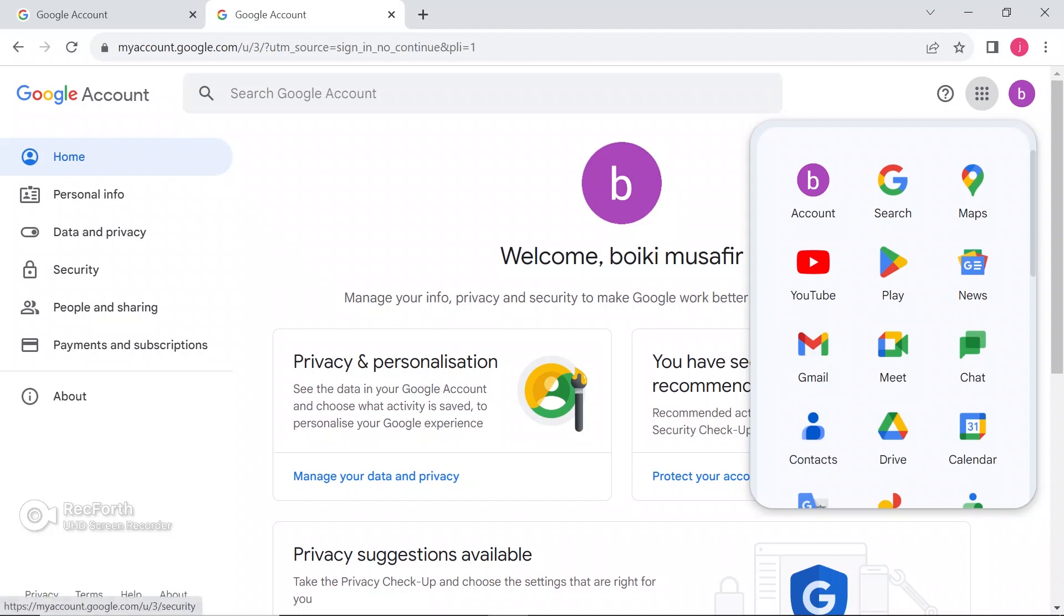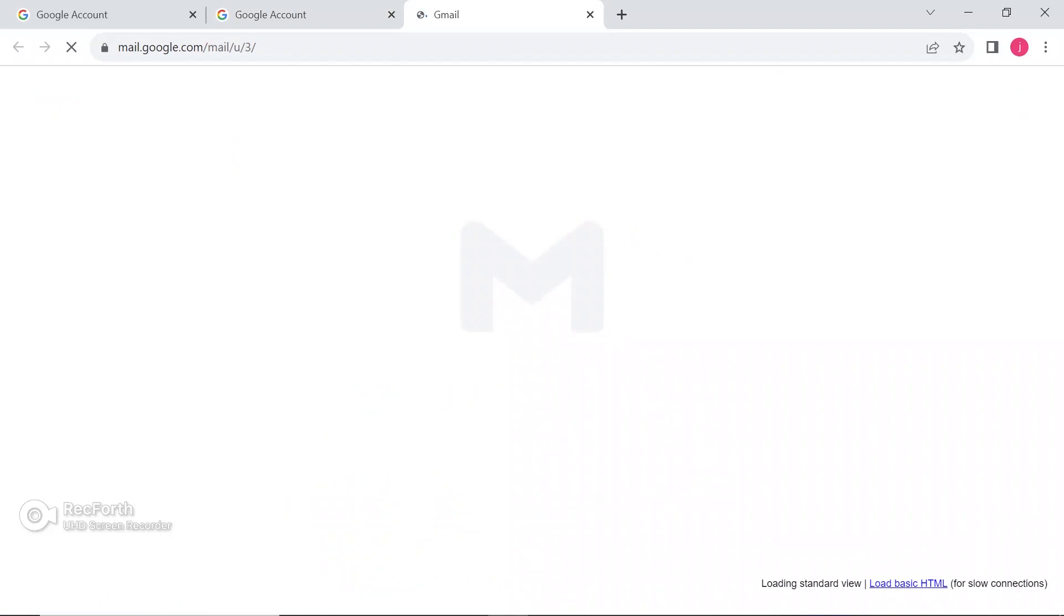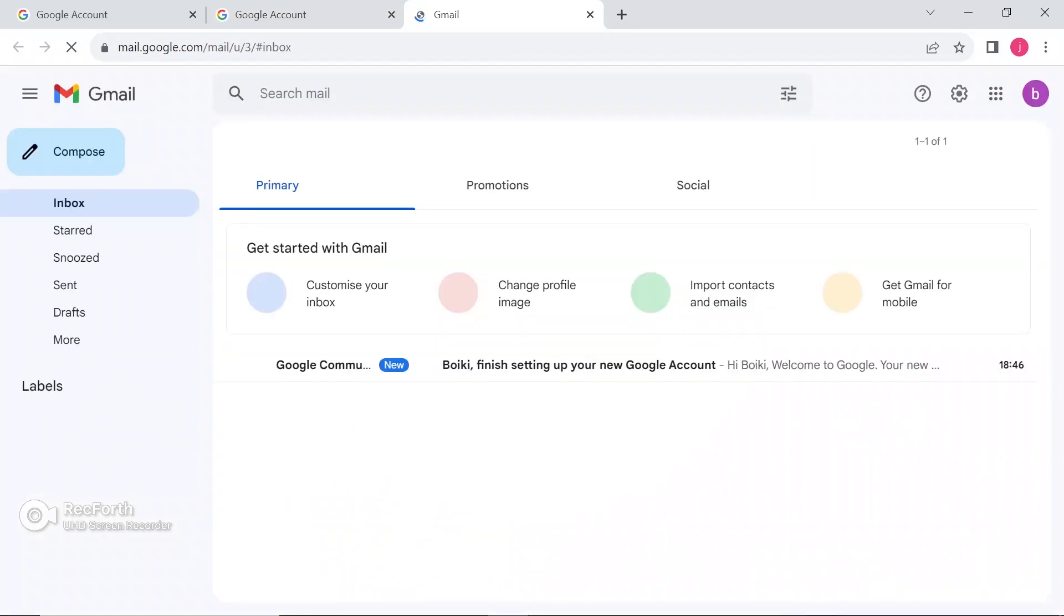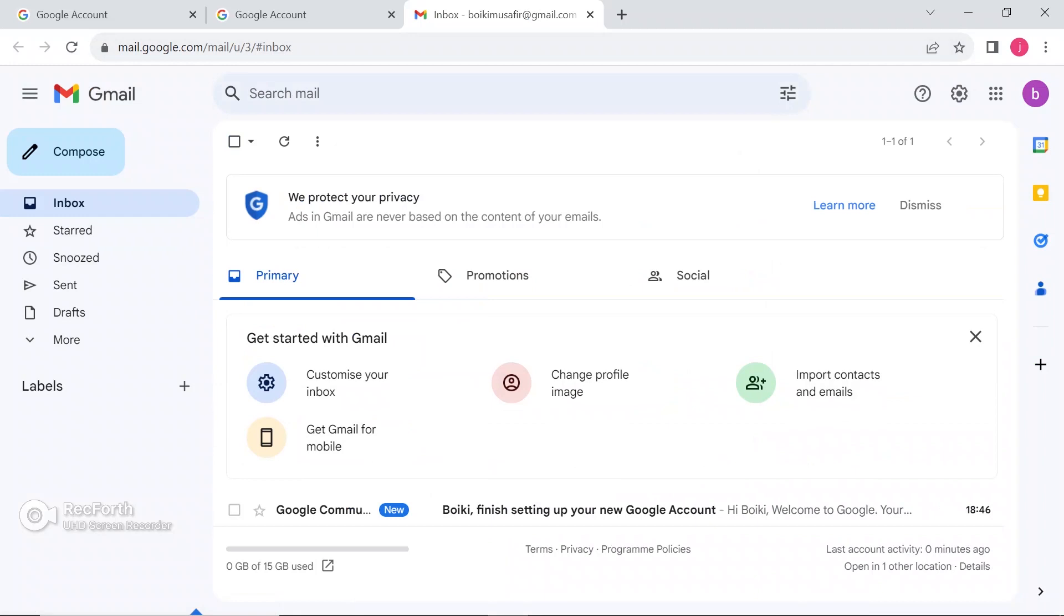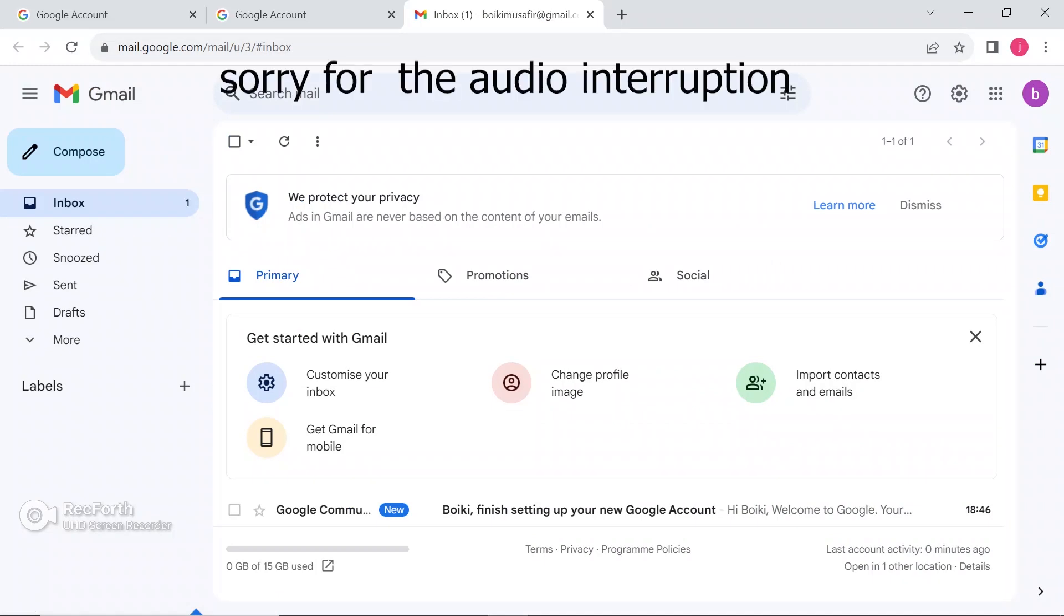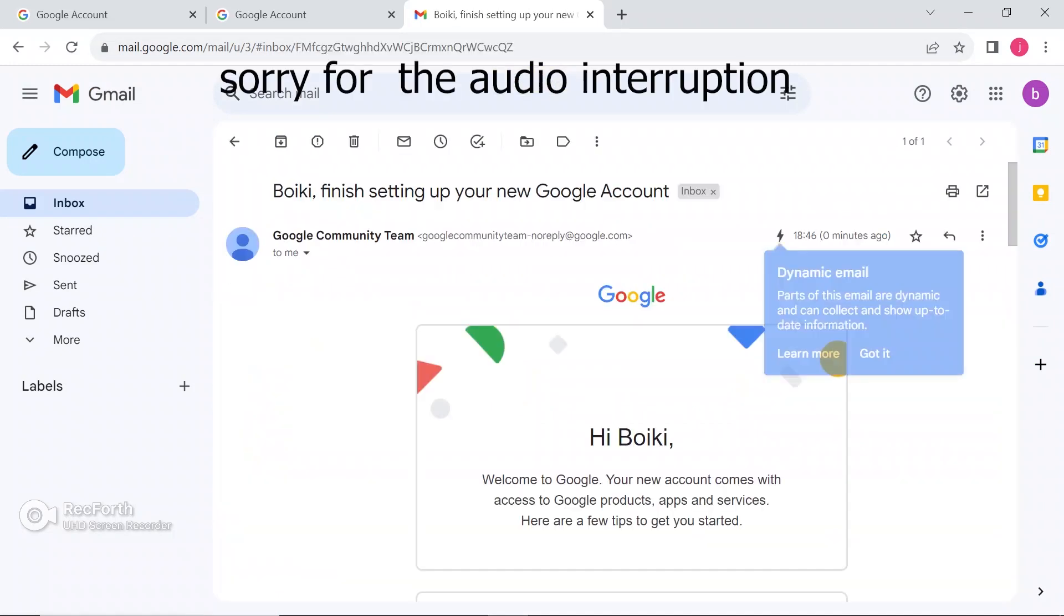And there is an icon of Gmail. Just click on that. It will open your account. This is my Gmail account. Like we already received an email from Google. Let's open it. On the left side, you can see the options of inbox, sent messages, draft.